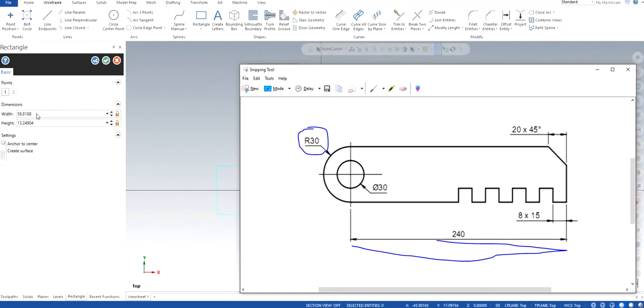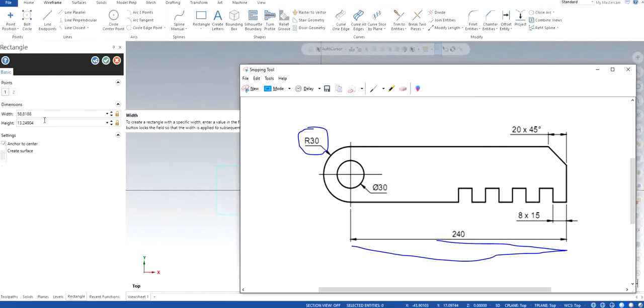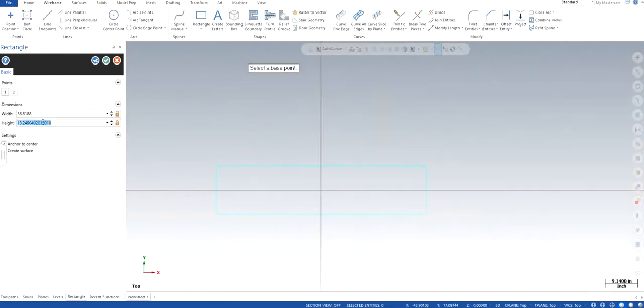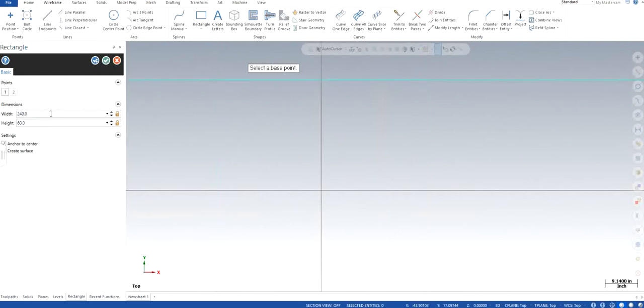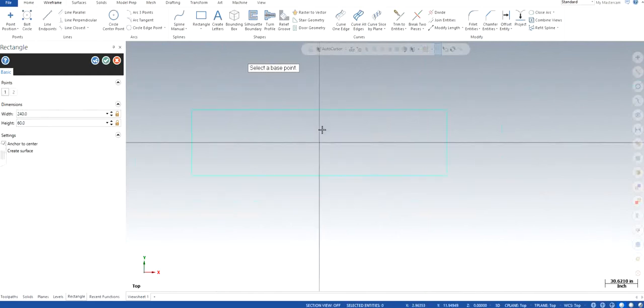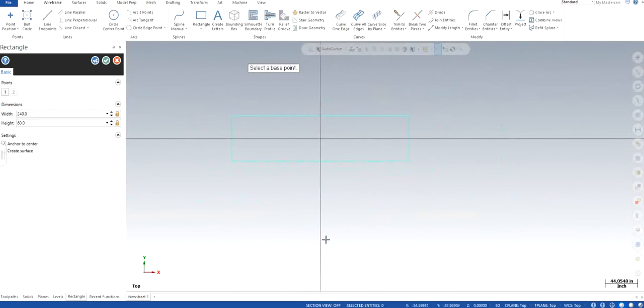I'm going to keep the height to be 240, I guess. No, the height is going to be 60 whereas the width is going to be 240. There we go. Looks good.